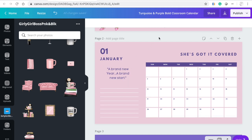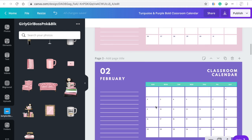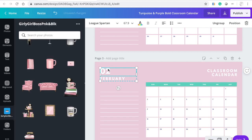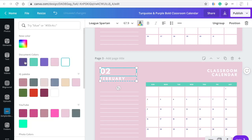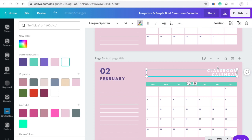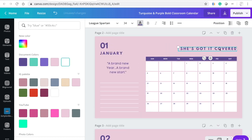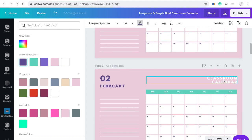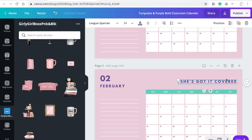Now we have the first month with the pretty colors. The second month is going to be different because we're going to have to change the days-of-the-week colors. We don't want that background; we want it to be the pink — the purple. So for each month, I'm going to use Command C on my MacBook Pro and paste it so it can be in the exact same place.